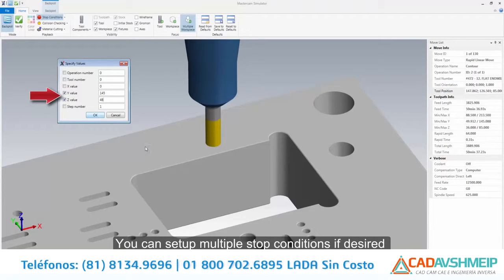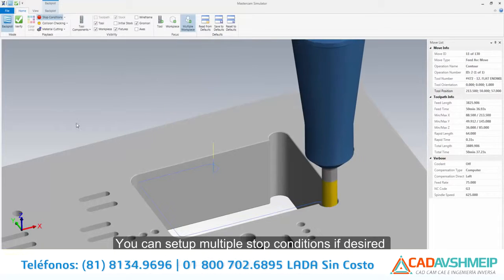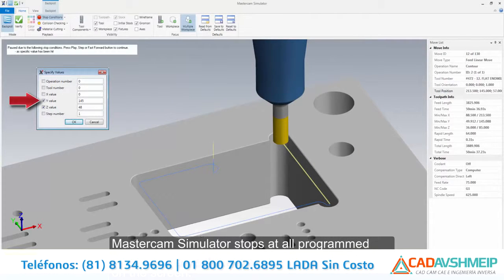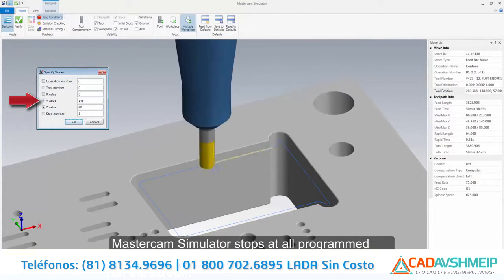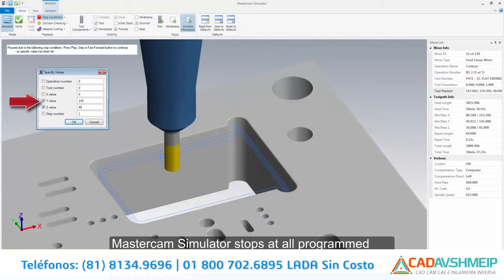You can set up multiple stop conditions if desired and use commas or semicolons as separators. Mastercam Simulator stops at all program stop conditions and presents an informative tooltip on the screen.